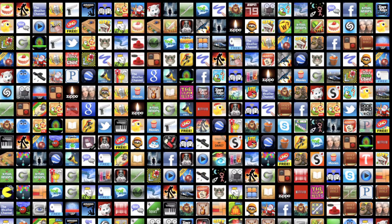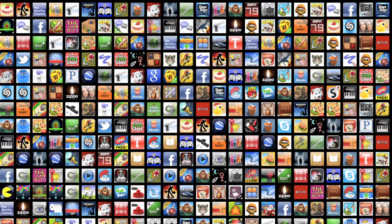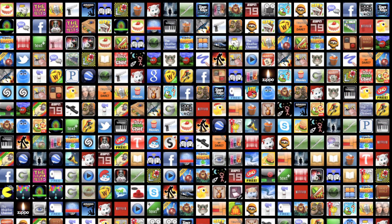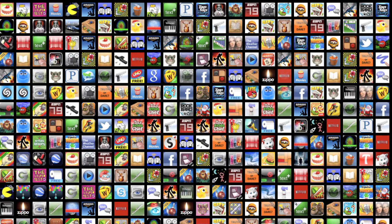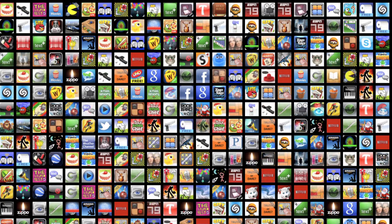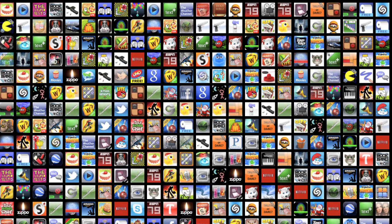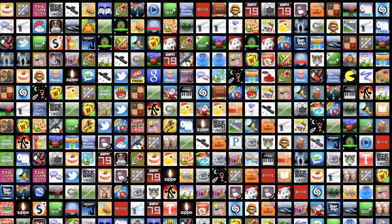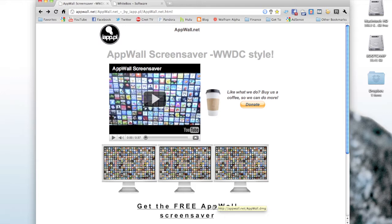It swaps them out for each other and changes them around, so definitely a cool screensaver. You may have seen it on Soldier Knows Best in some of his videos because he's used it as a background for quite a few of them. To get it, all you do is click 'Get the free Appwall screensaver' and then it'll start the download.